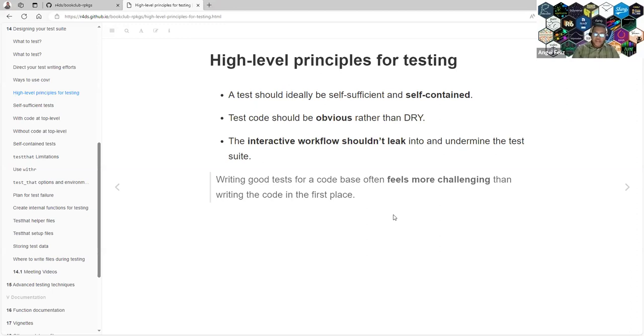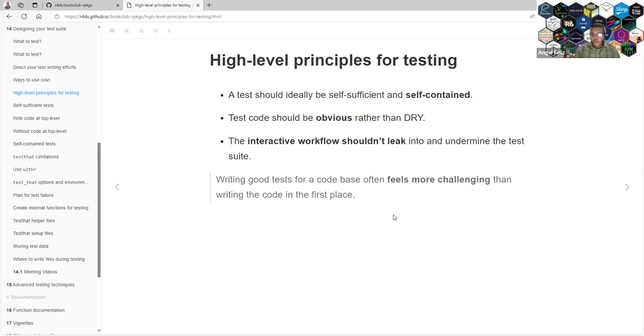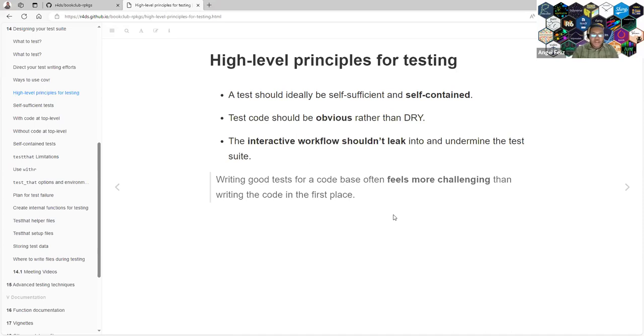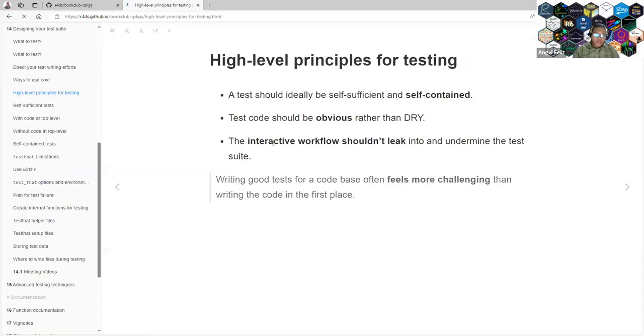Writing good tests for a good code base often feels more challenging than writing the code in the first place. Sometimes writing the test with all these principles is hard. You sometimes need time to develop a robust test for your function, sometimes even for a good function. They explain that sometimes I may be writing a bad function because it's hard to test. But no, don't worry. They explain that testing a function is also an ability that we need to develop with time.